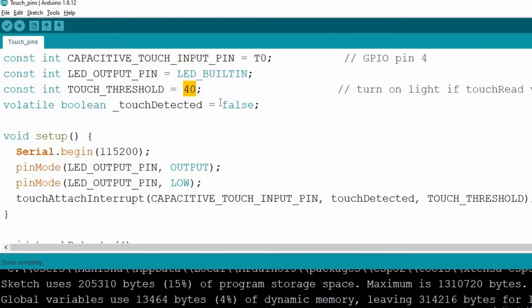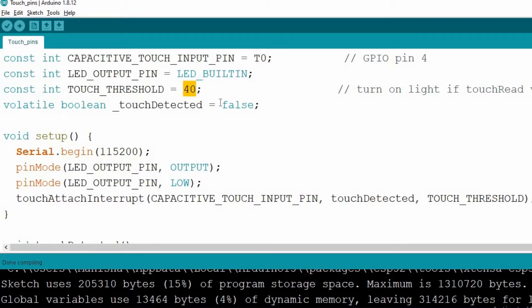Now let's take another example. In this code, we are going to generate an interrupt using these capacitive touch sensitive pins, and that interrupt will toggle the LED that is the inbuilt one with a delay of one second. So let's have a look at the code description.